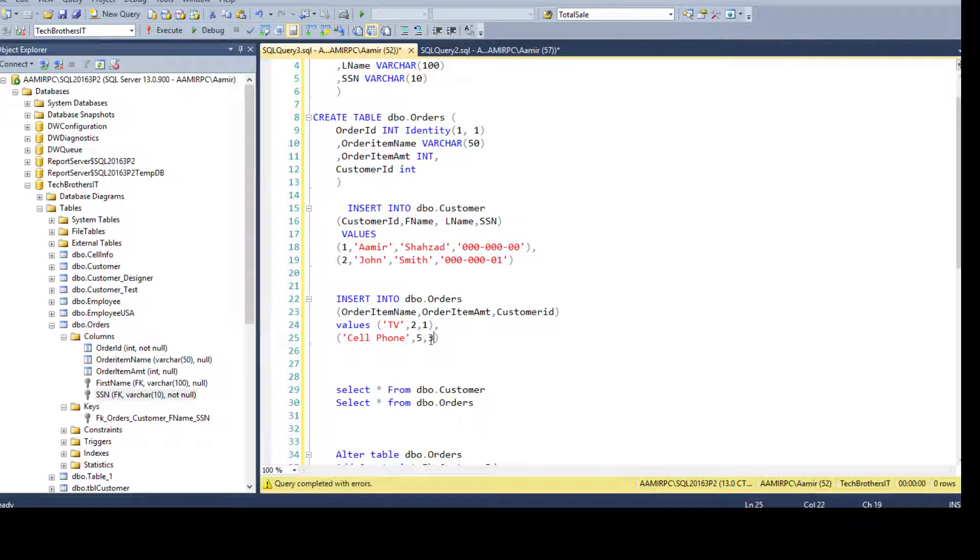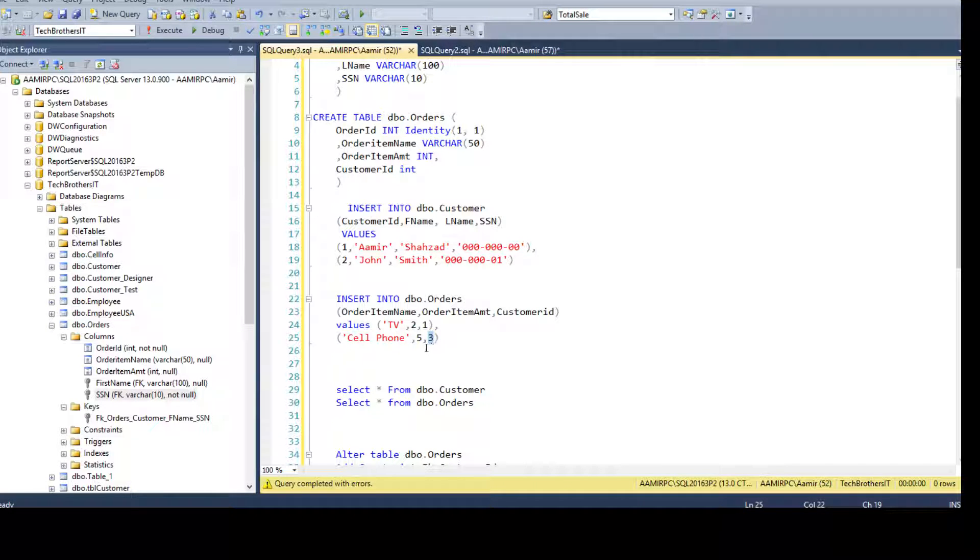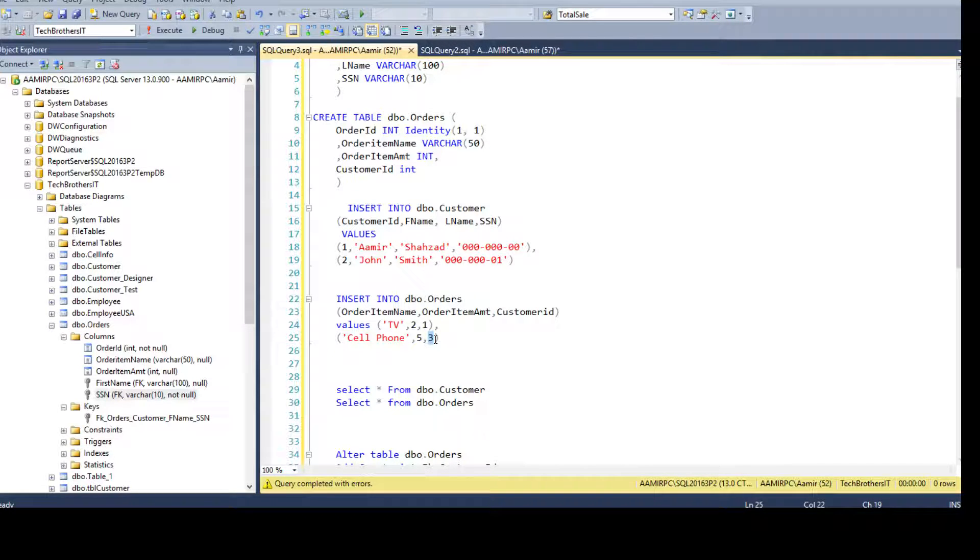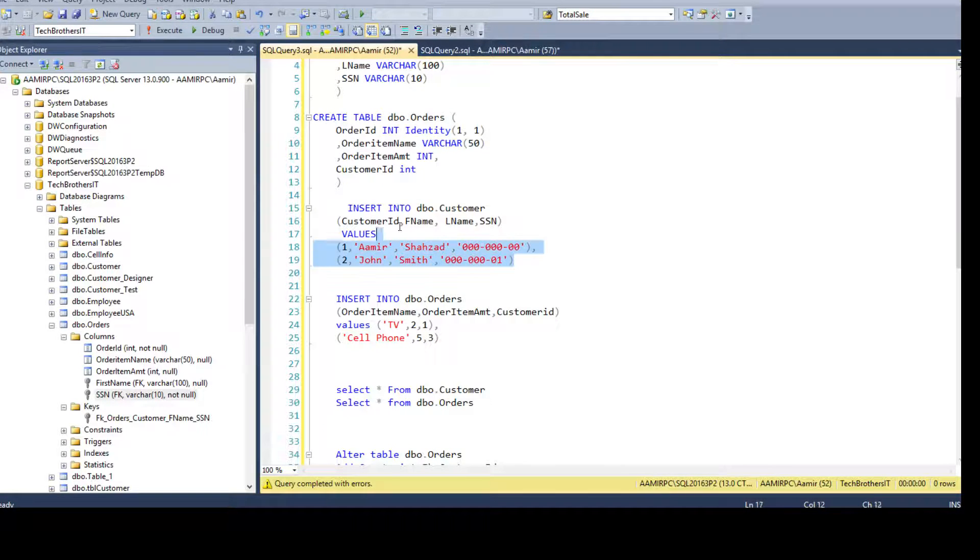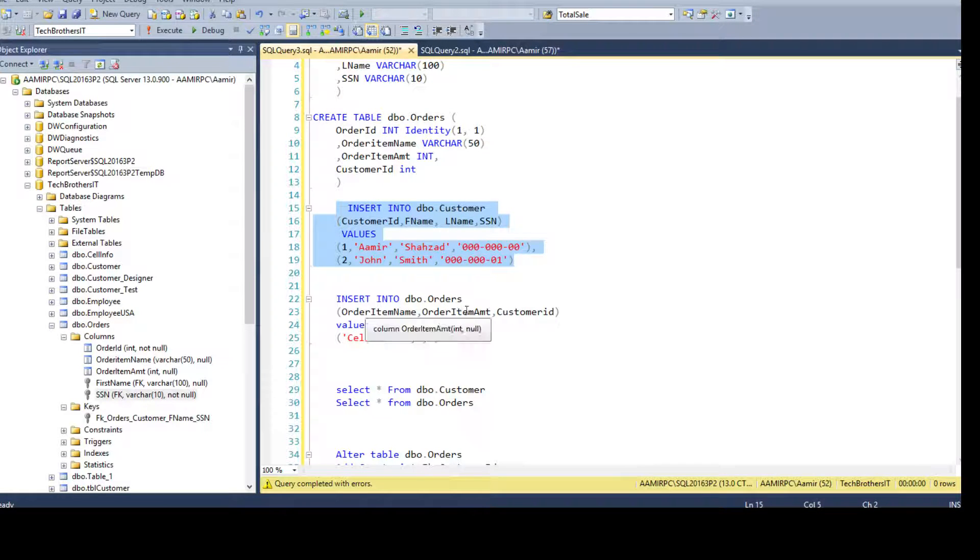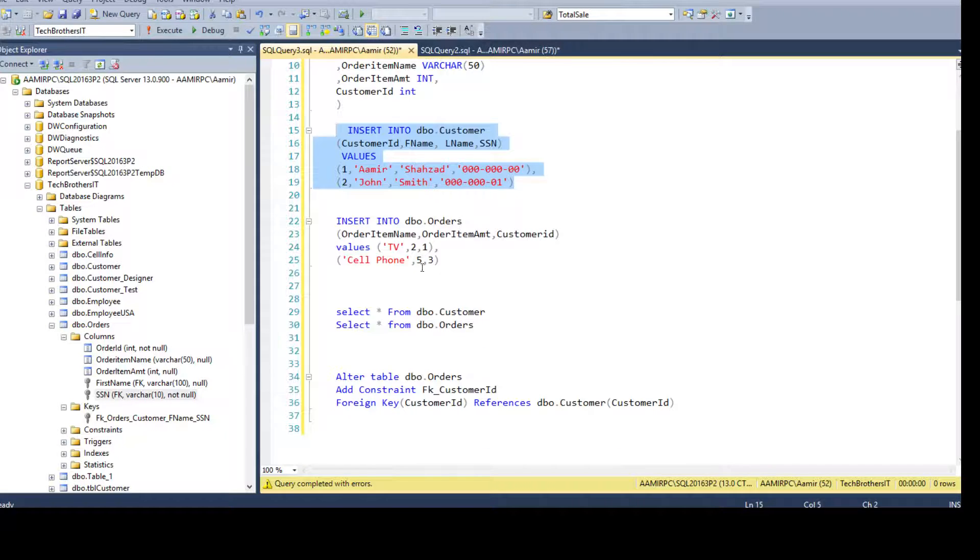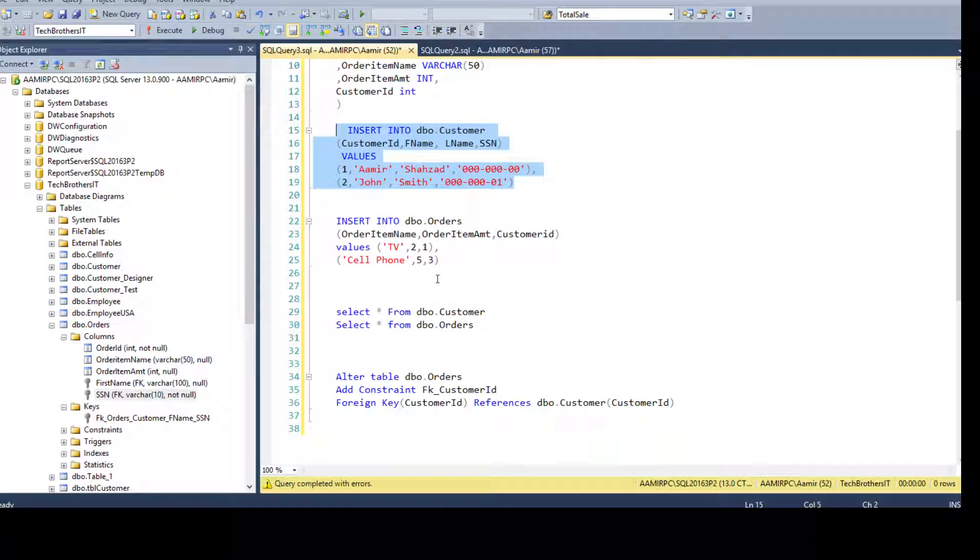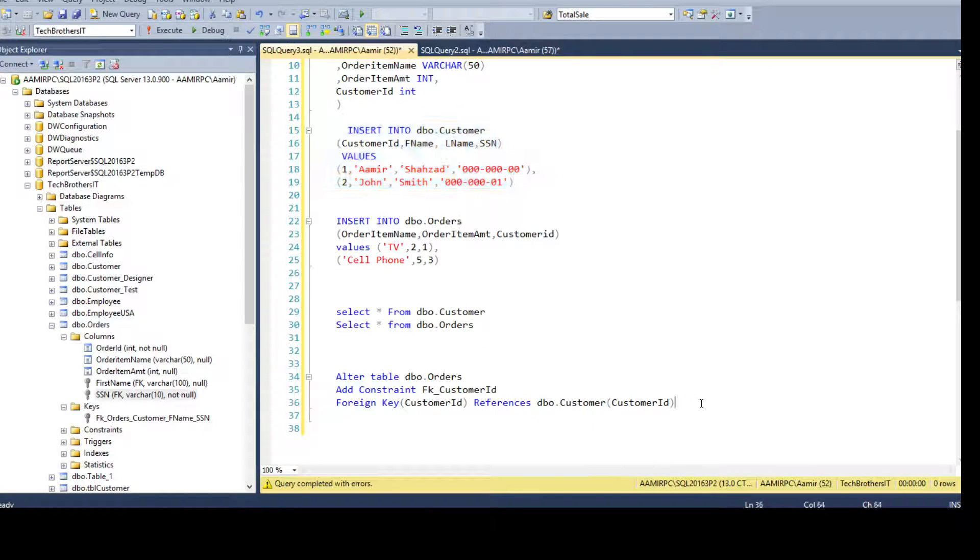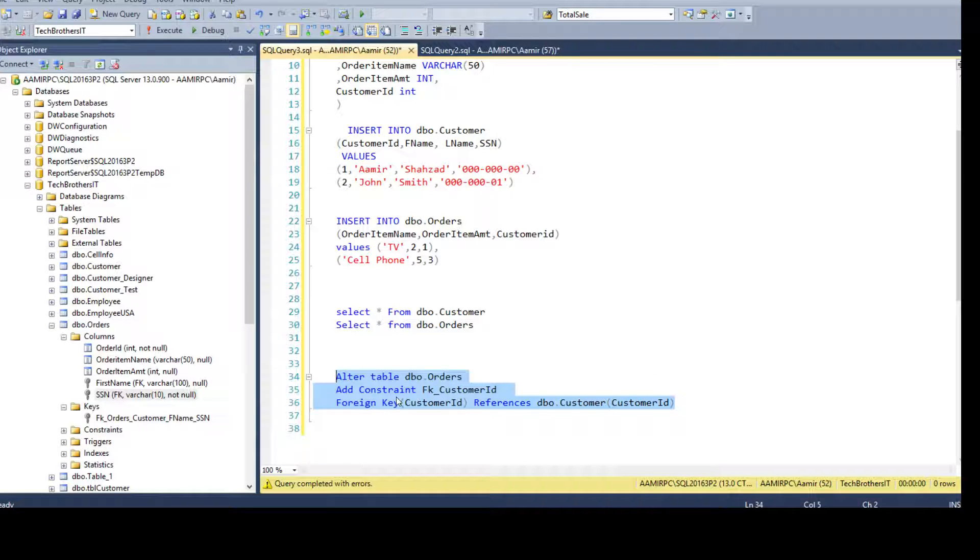That's one way. You will go ahead and update this customer ID in the order table according to what you have in your DBO customer table. That's one way to do it. Once the records are fixed, then you can simply go ahead and create the foreign key constraint.